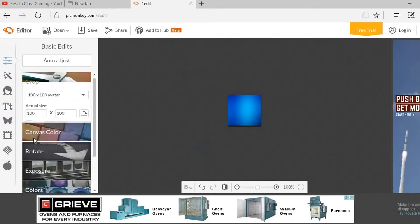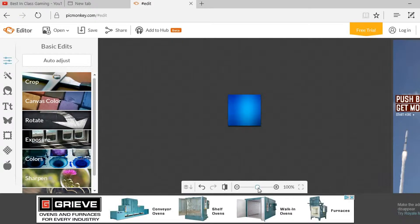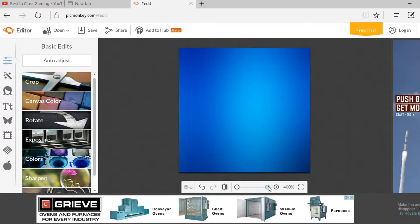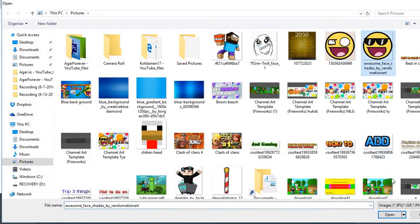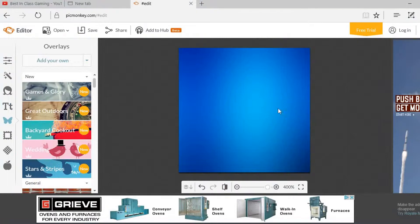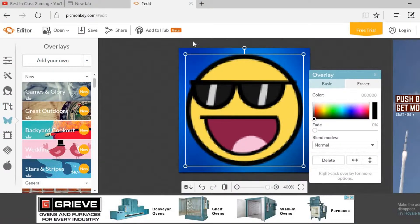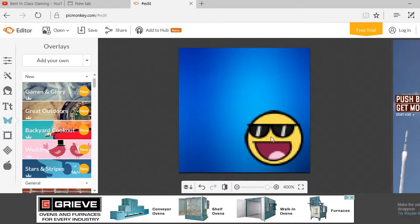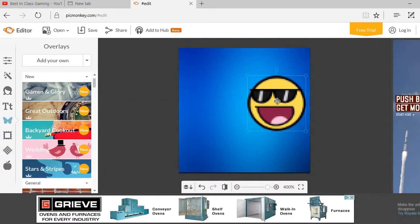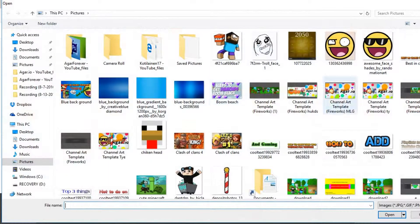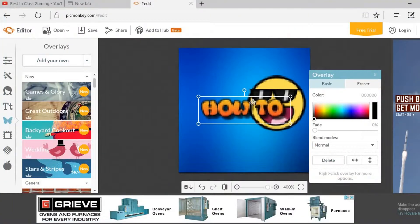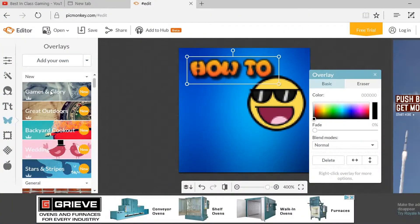Then you can make it bigger. You can put whatever picture you want on it — so if you want a smiley face, I can put a smiley face on it and place it here.